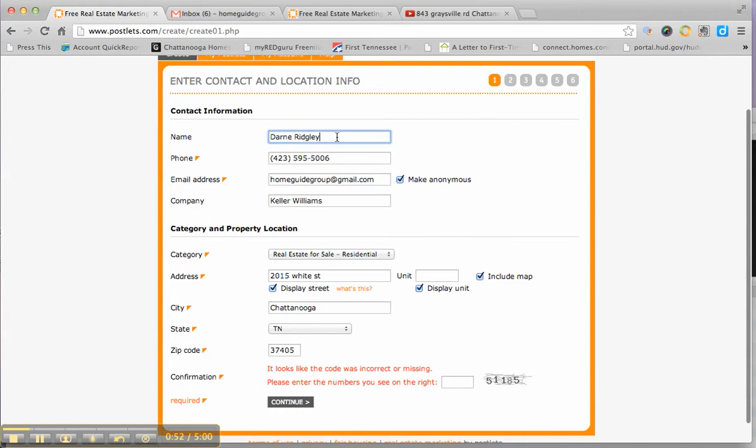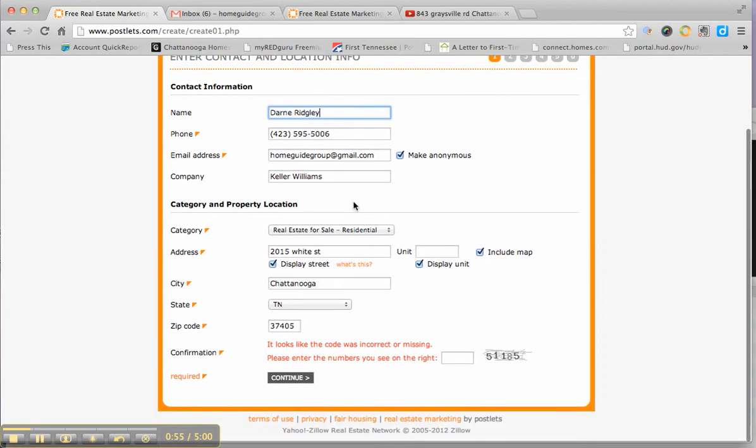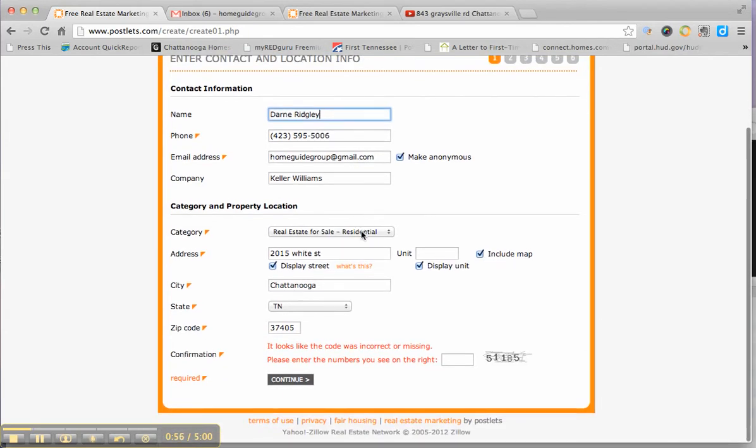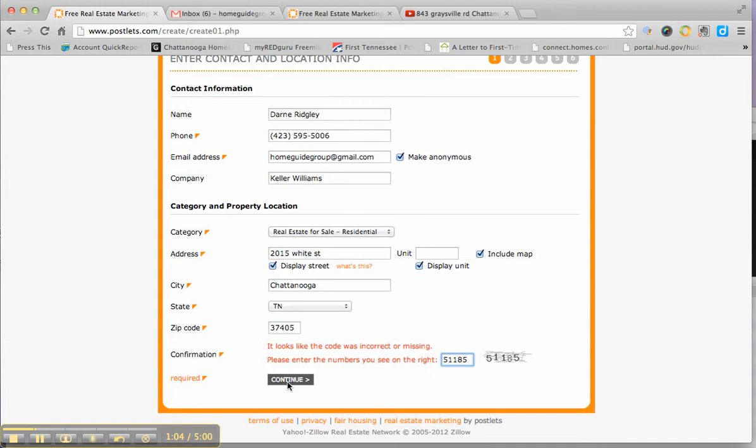Enter your information here, contact info. After you've saved it once it's going to automatically save it for you. You pick what kind of property it is, what the address is, and down here you're going to enter the code that just makes sure that you're a human being, not a robot.